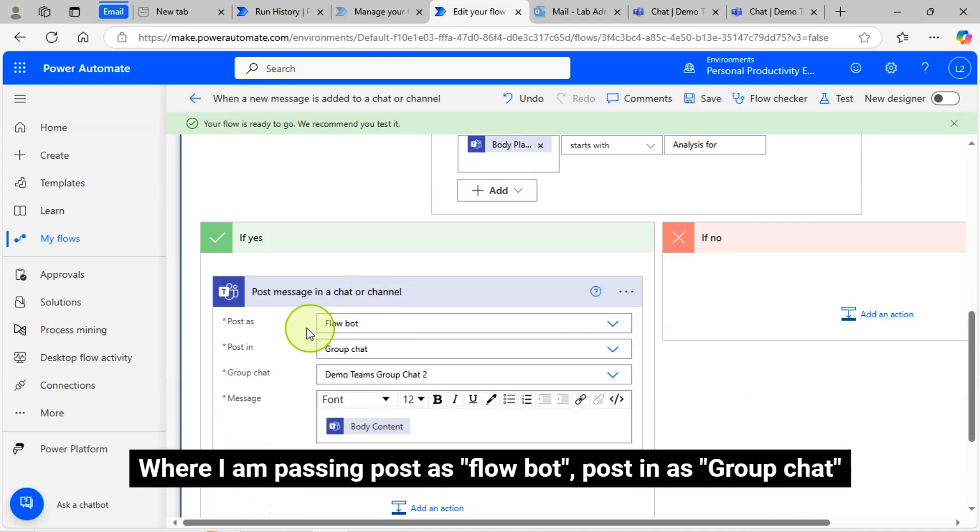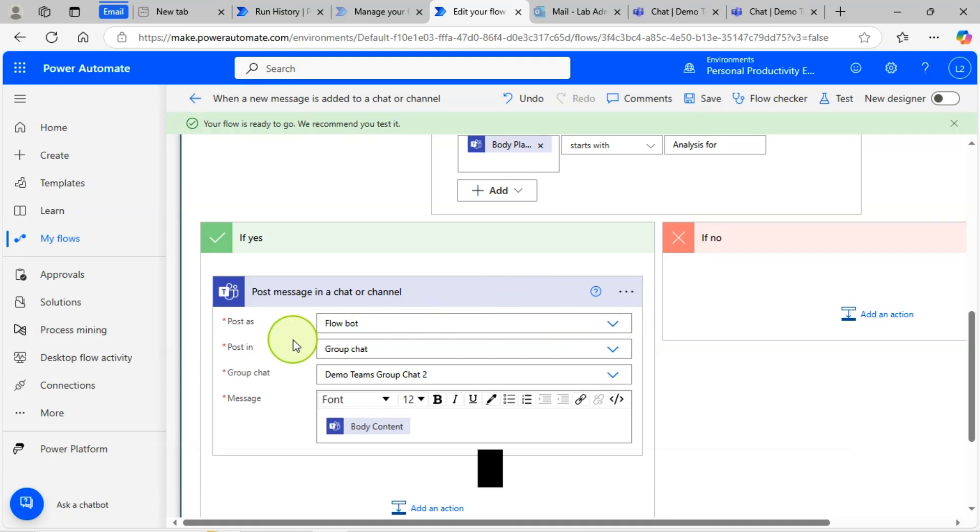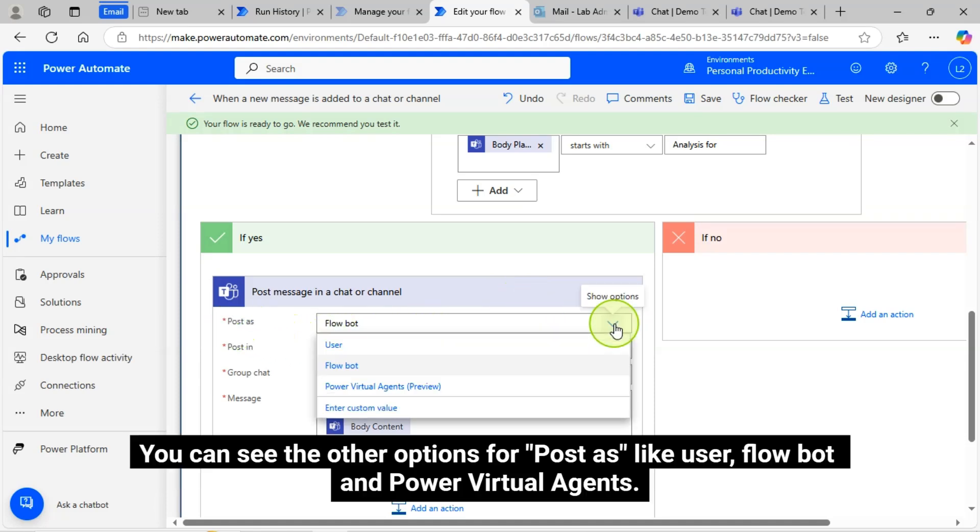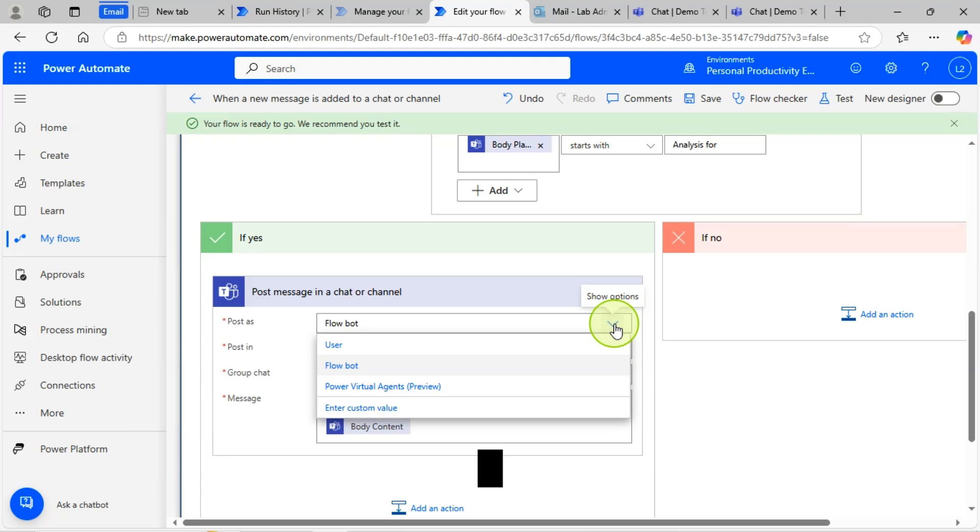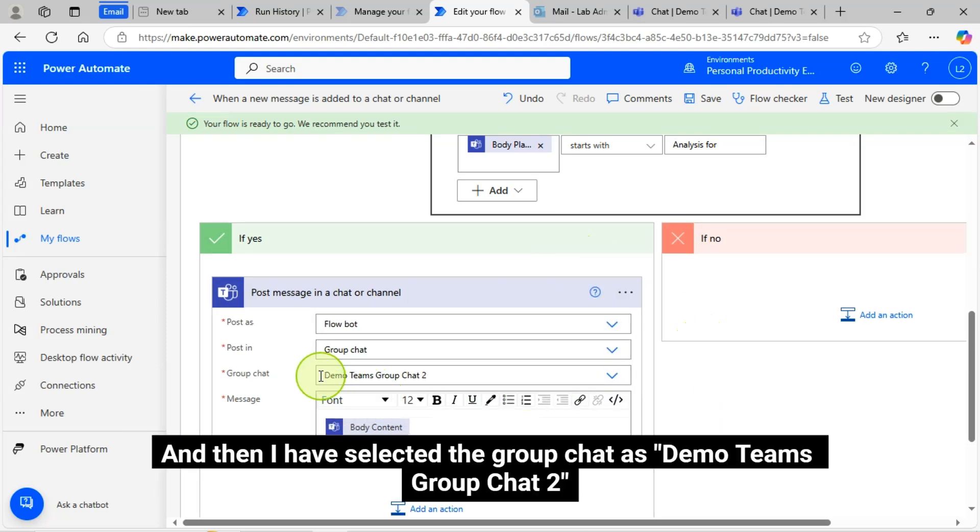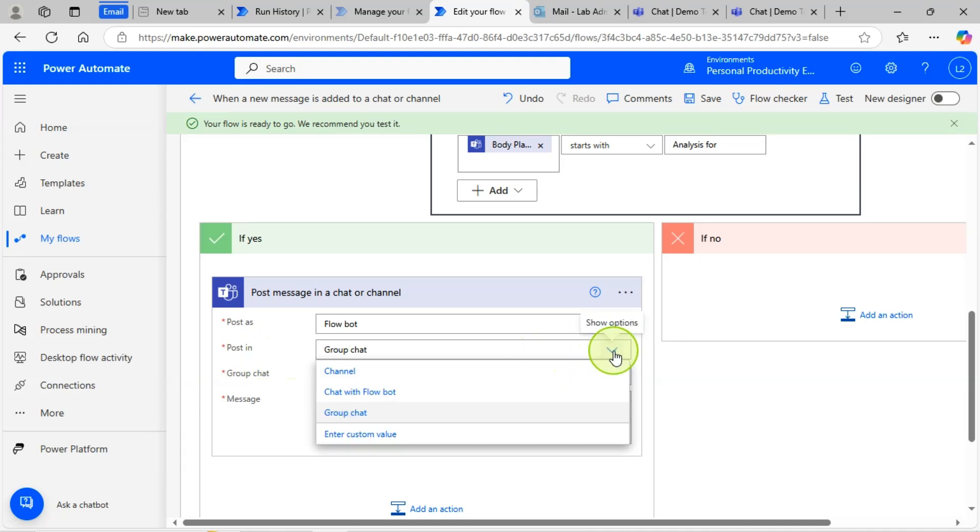Where I am passing Post as Flow Bot, Post In as Group Chat. You can see the other options for Post as like User, Flow Bot, and Power Virtual Agents. And then I have selected the Group Chat as Demo Teams Group Chat 2.